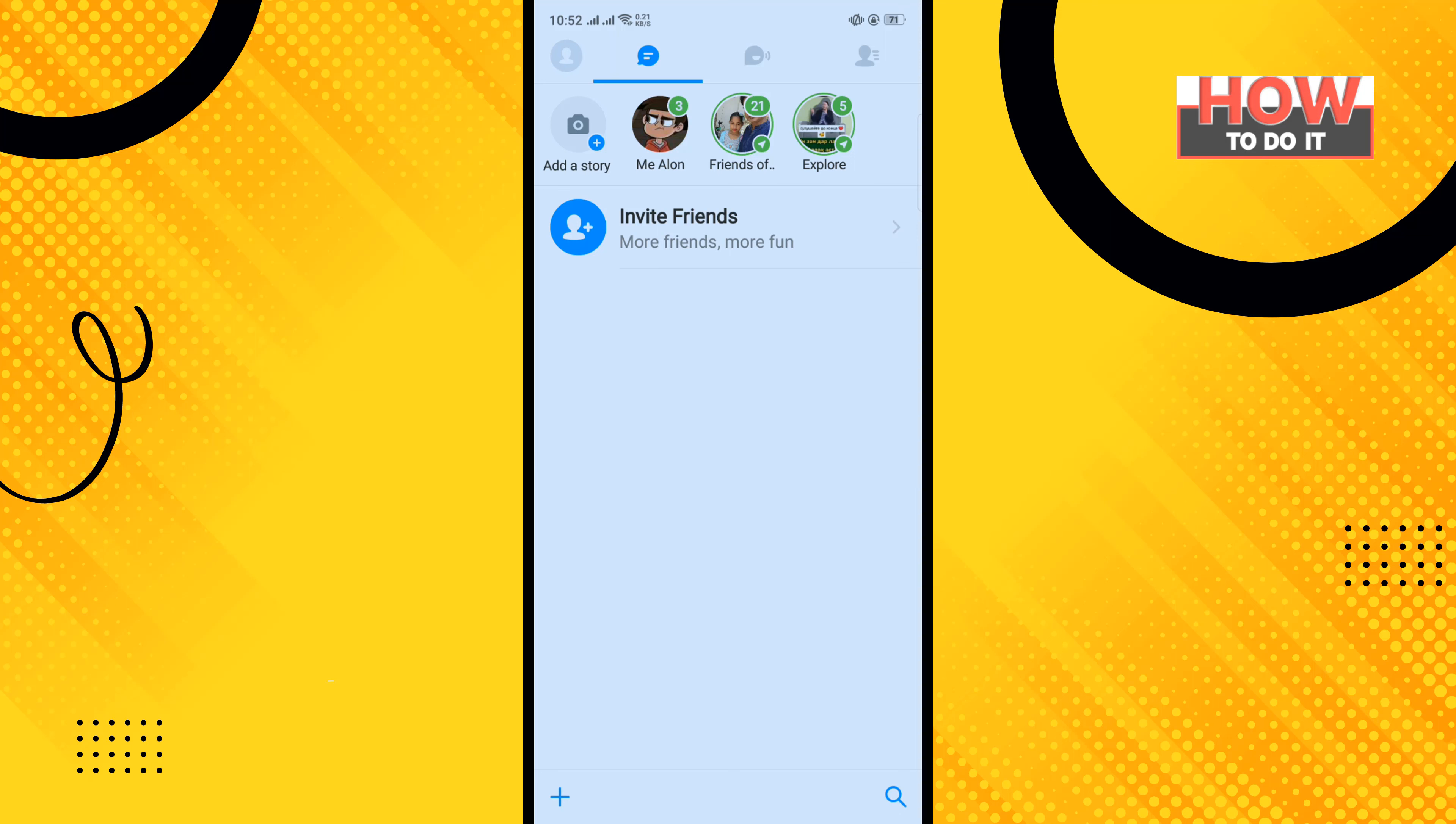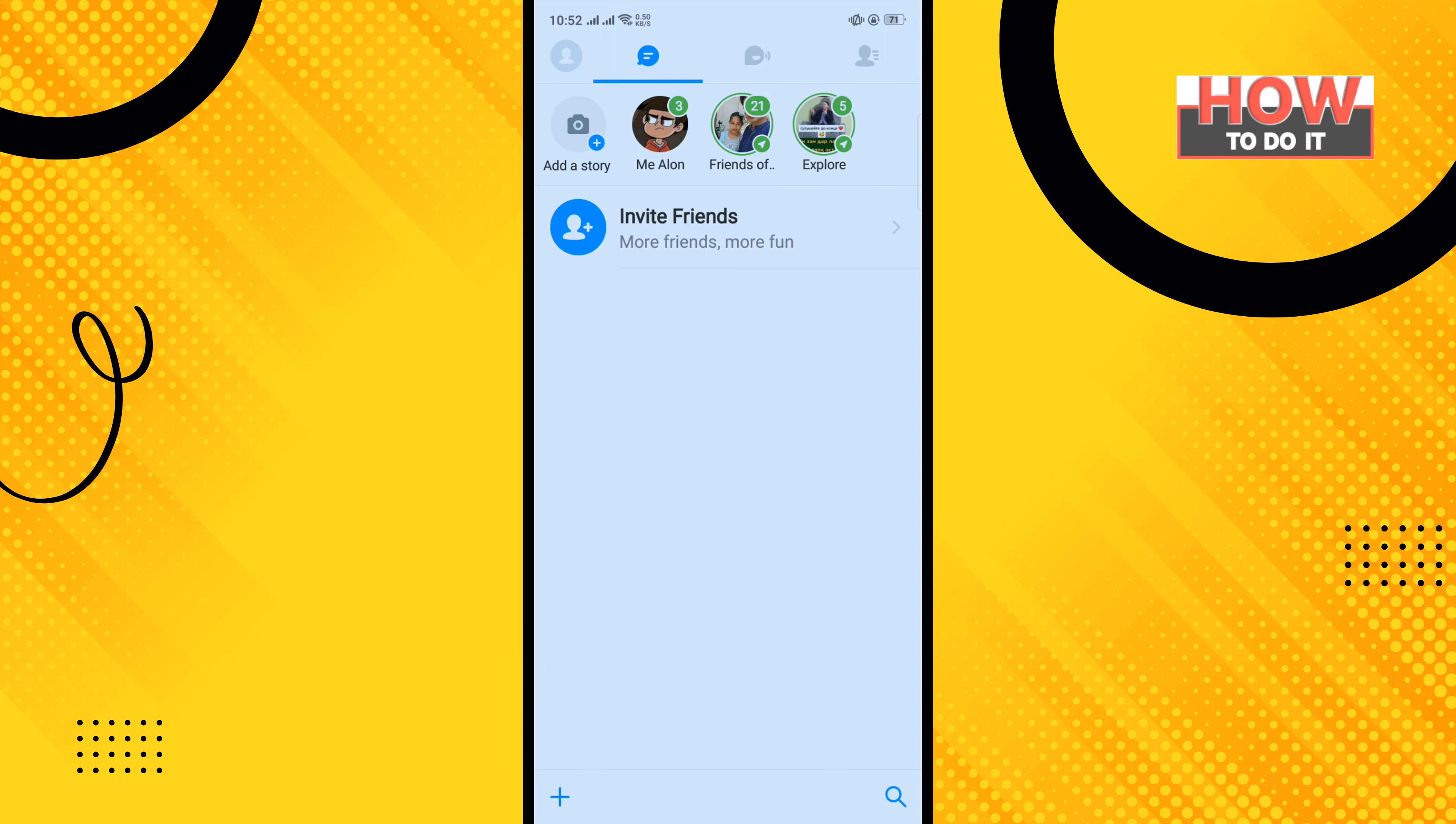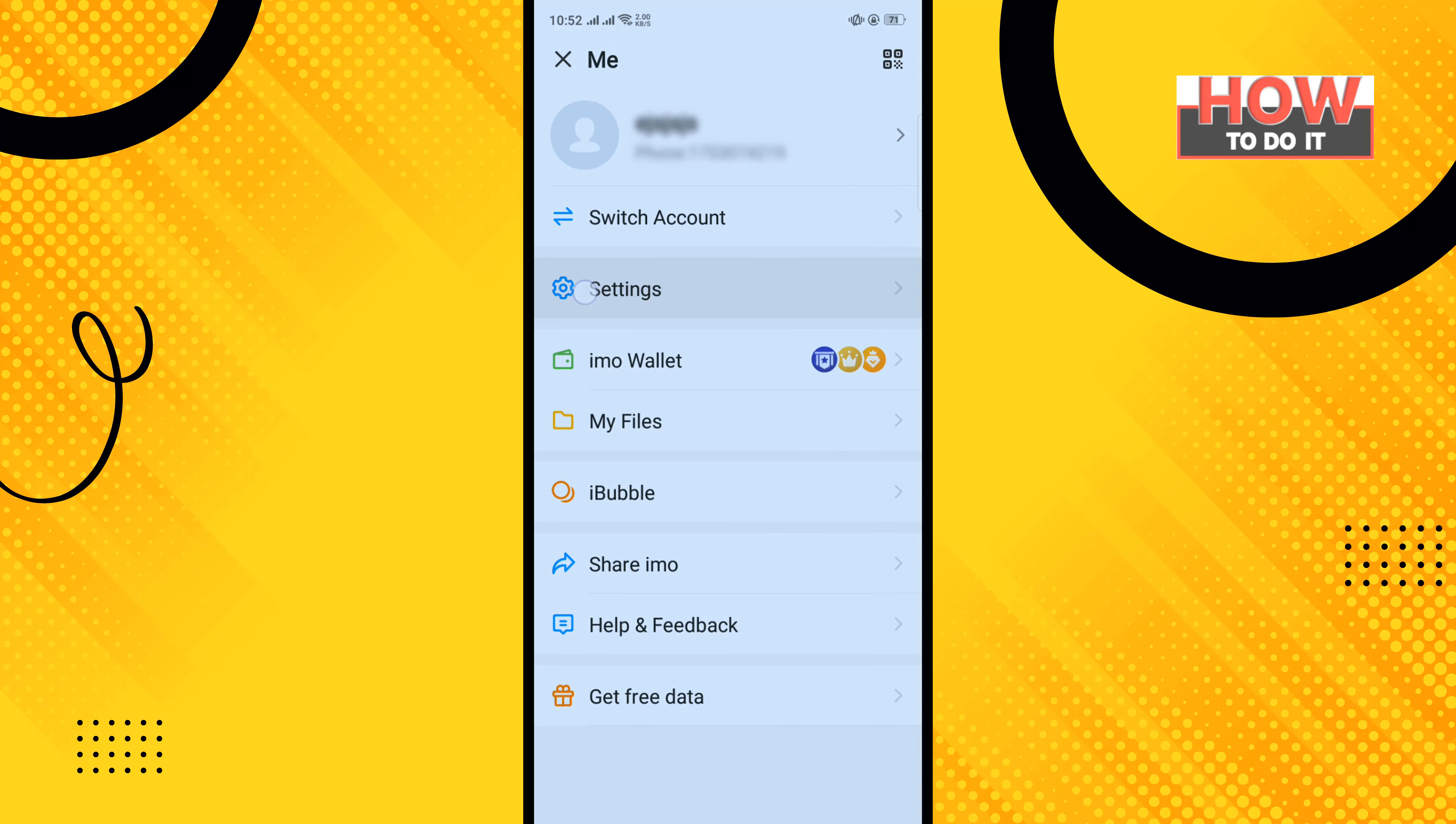But before getting started with this video, make sure to subscribe to How to Do It. Open your IMO app and tap on your profile icon at the top left corner, and tap on settings.